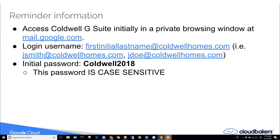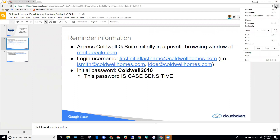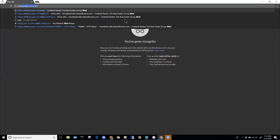I have Google Chrome up. In order to open a private browsing window in Chrome or any web browser, in the upper right corner of the screen you'll see three dots — you might see something else like a settings gear. In Chrome it's called an incognito window; in another web browser it might be called a private browsing window. I'll open that up and go to mail.google.com.